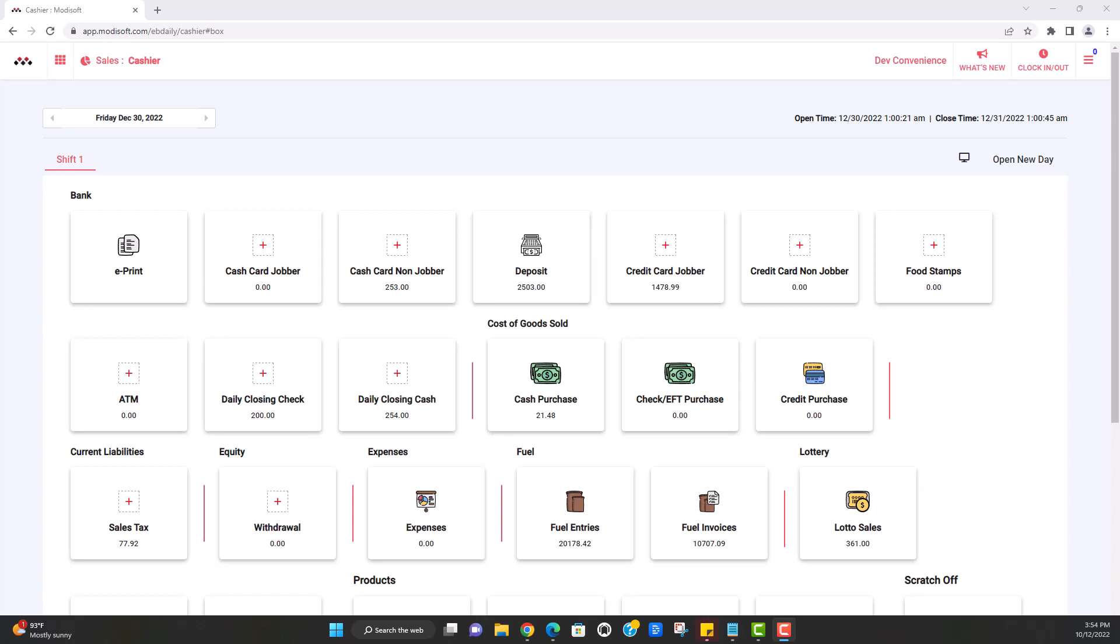Welcome back to another back office video with Modisoft. My name is Jonathan. Today we're going to be going over how to look up the item history for any of your items in the back office.